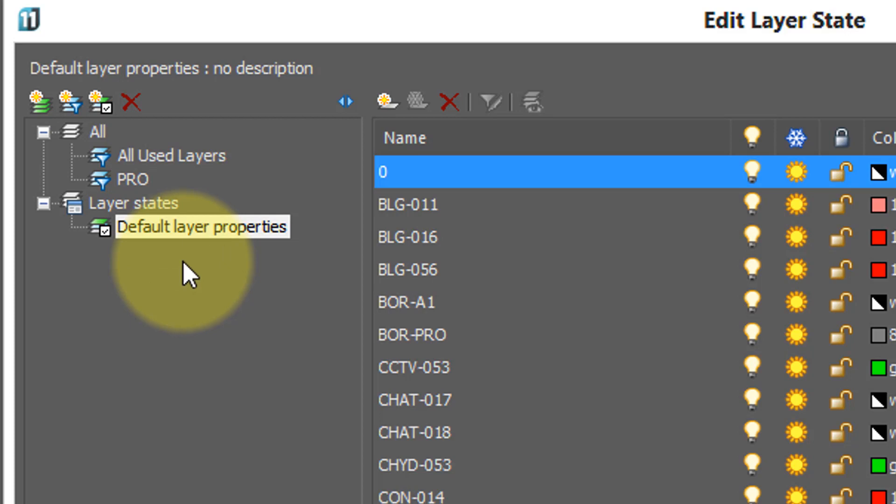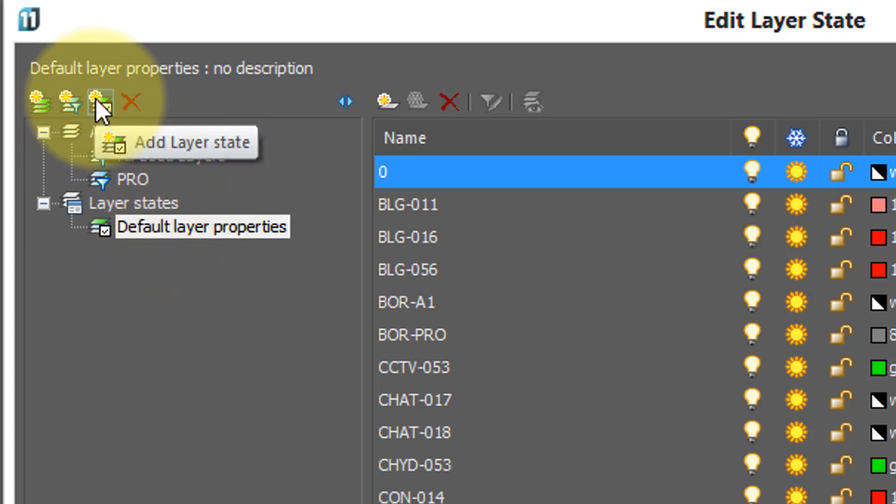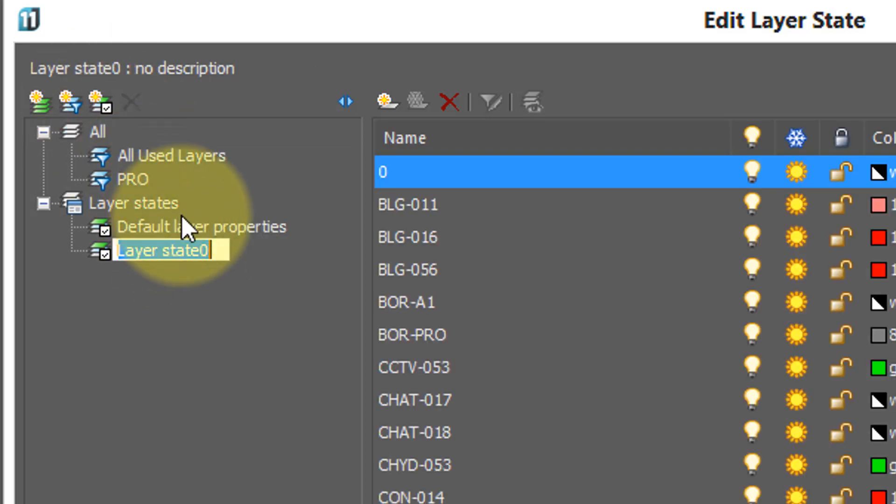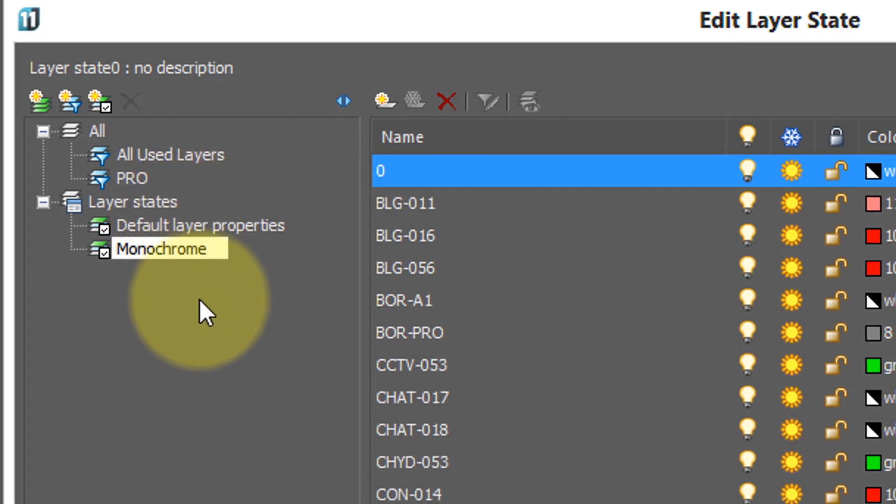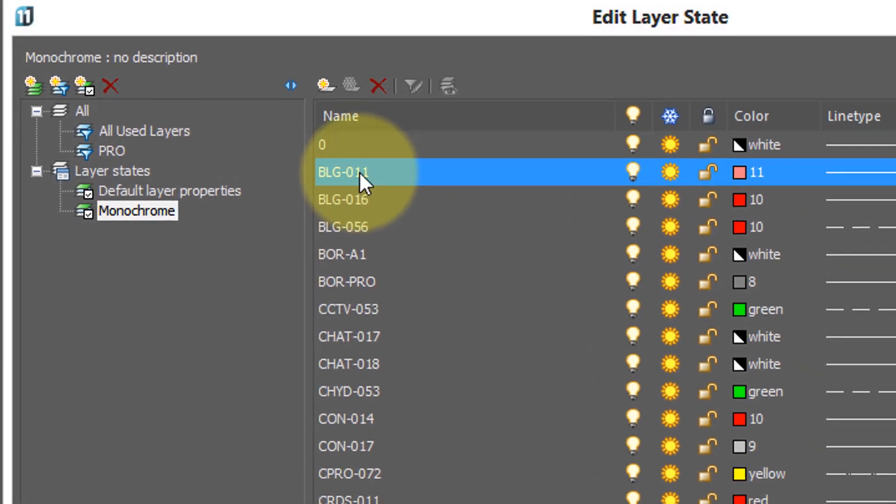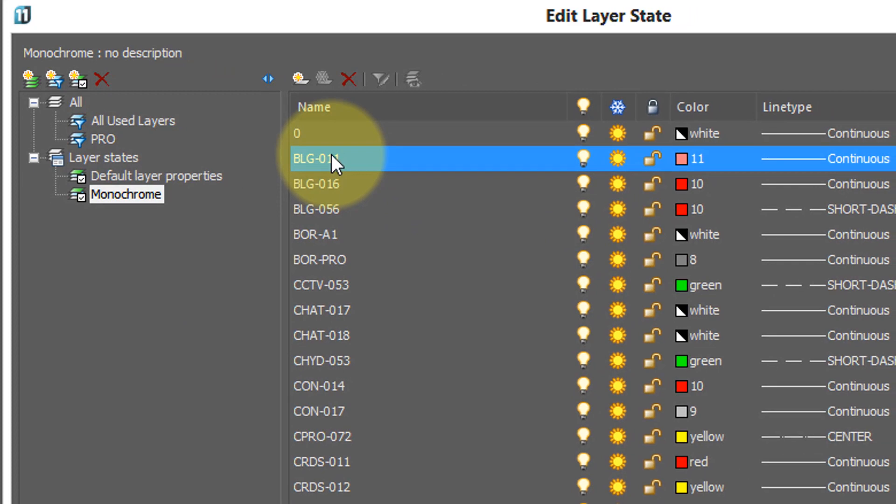Now, to properly see how layer states work, let's create a second one. Click that again, and this time I'm going to create a layer state that has all layers show colors in black only. So, monochrome is the name I've given it.